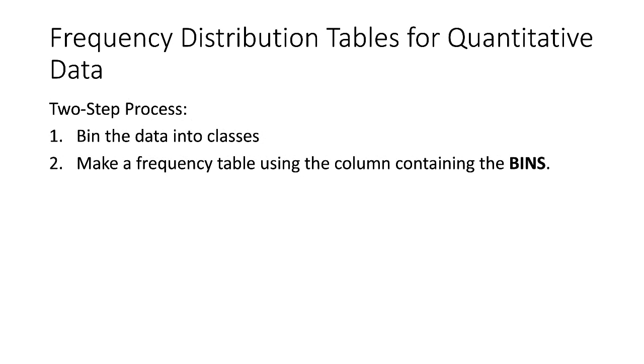If you're trying to make a frequency distribution table for quantitative or numeric data, it's a two-step process. You first have to bin the data into classes, then you can make a frequency table using the column containing the bins.